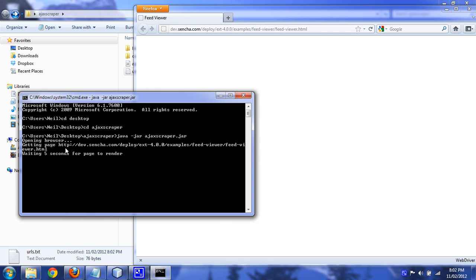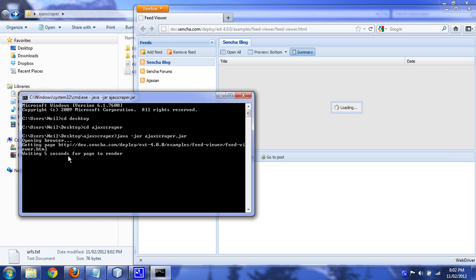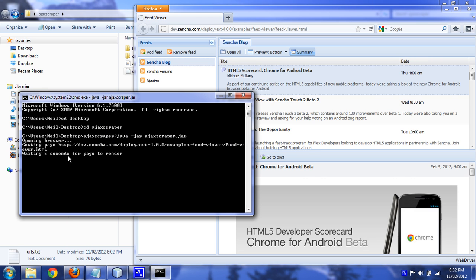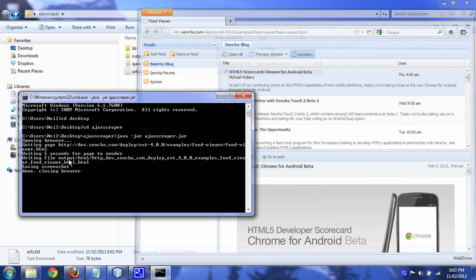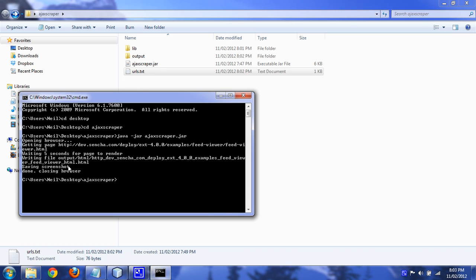Okay, it's getting the page. Waiting 5 seconds for it to render. Writing output, saving screenshot, closing the browser. And you're done.